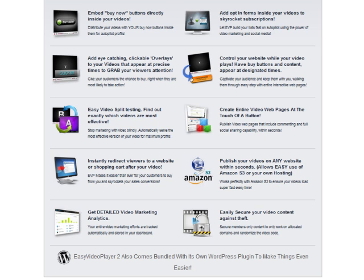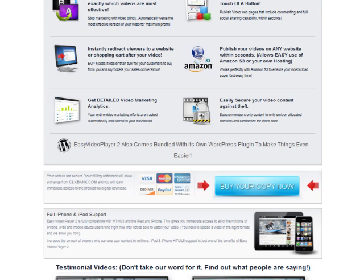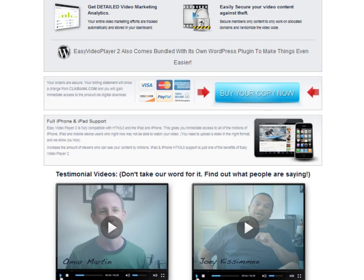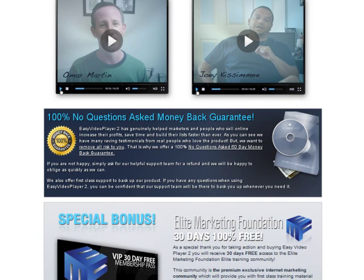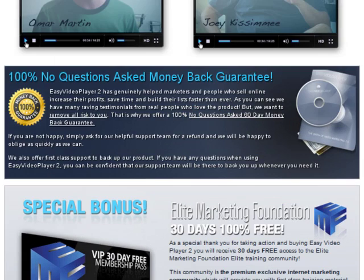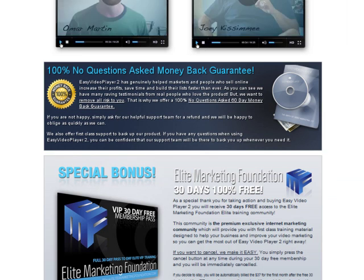The purchase consists of the Easy Video Player software and 30 days free access to the Elite Marketing Foundation Elite Training Community. I would like to highlight that Easy Video Player comes with a 60-day money-back guarantee, so if you do not like the software, you can get a full refund with no questions asked.